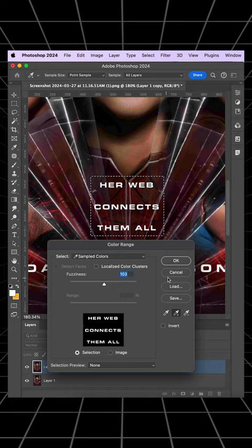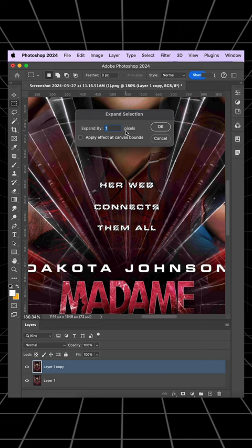After making the initial selection, go to Select, Modify, Expand. Set the Expansion to around 5 pixels.